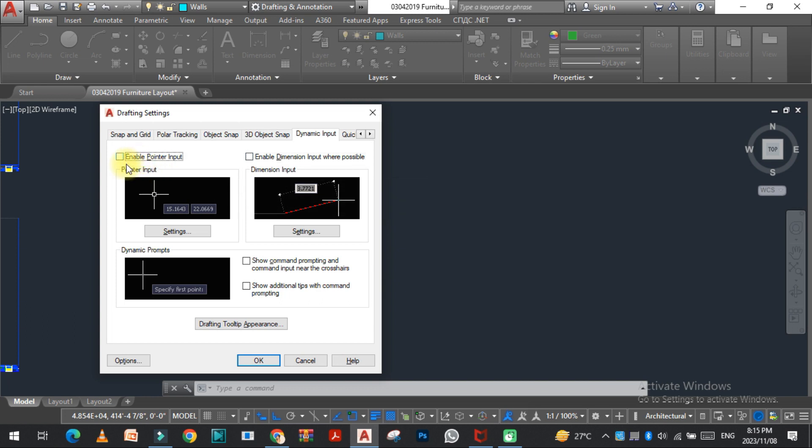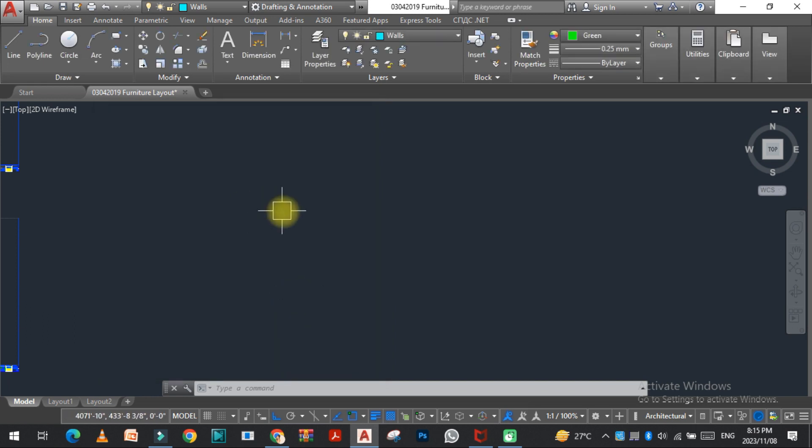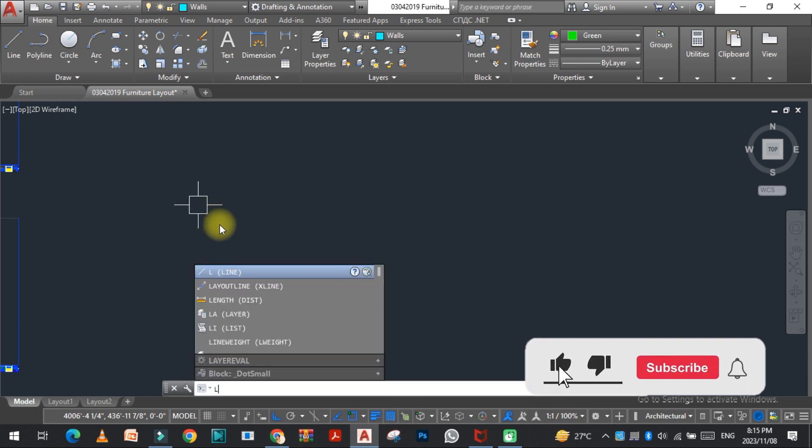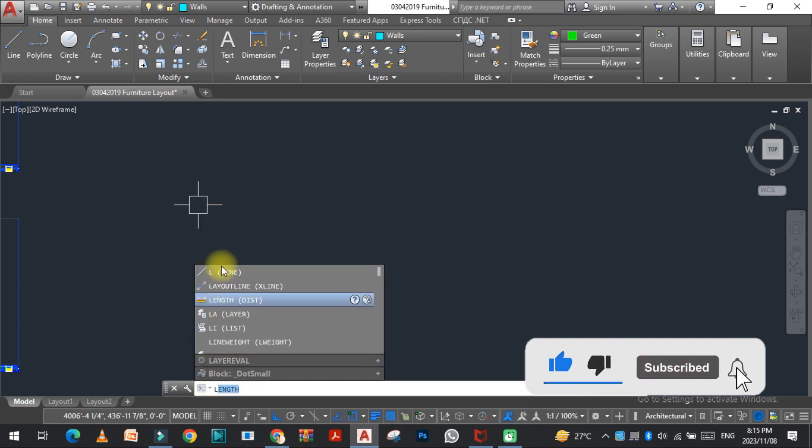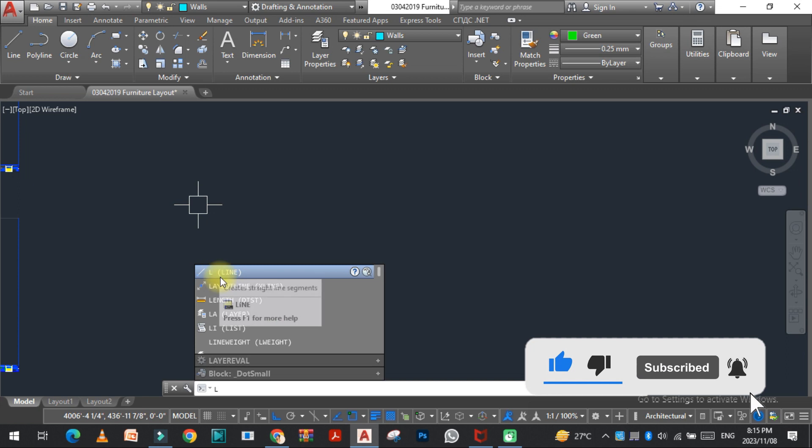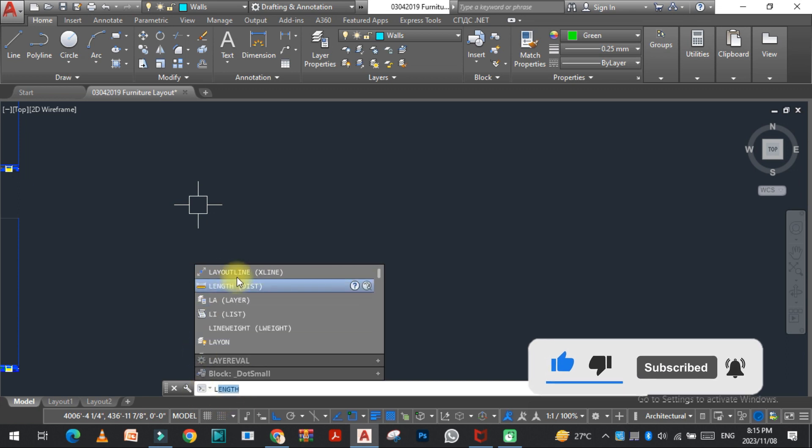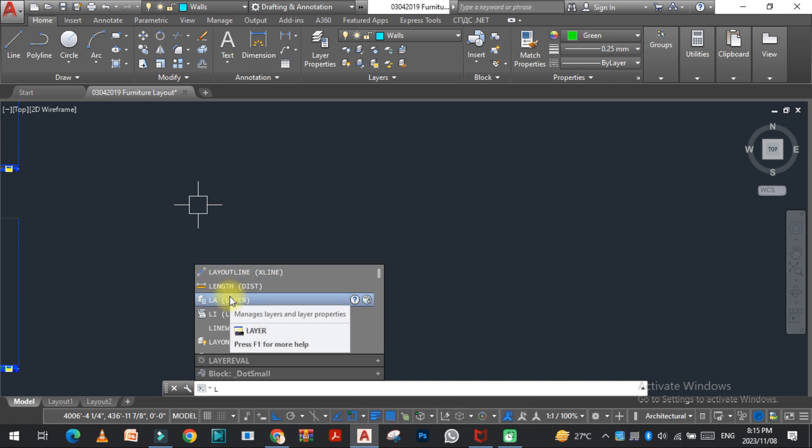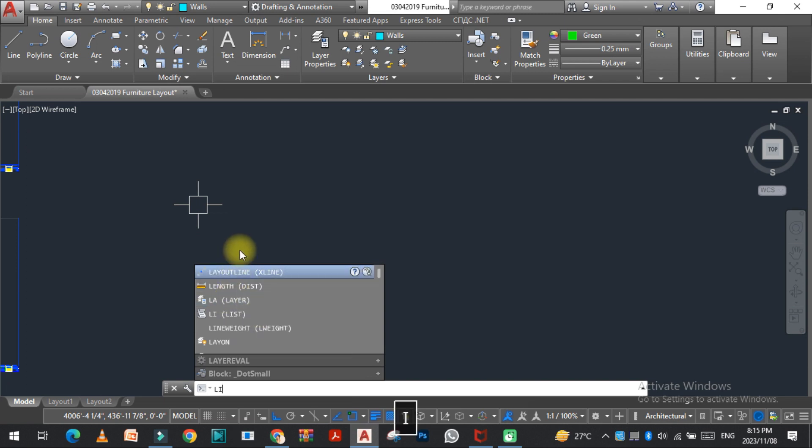So let's see what happens when I uncheck this. Now type the command L, so you can see that all the commands are shown here. They are not attached with the cursor.